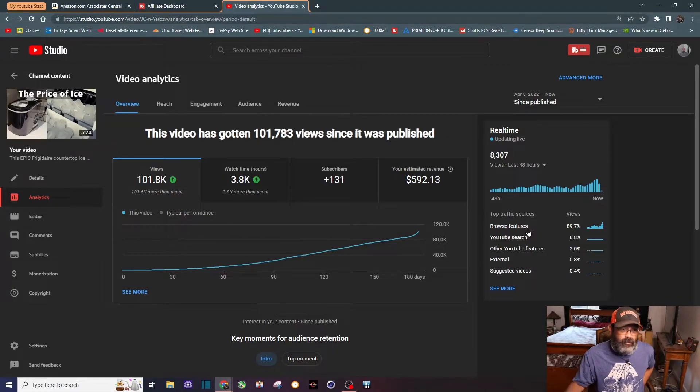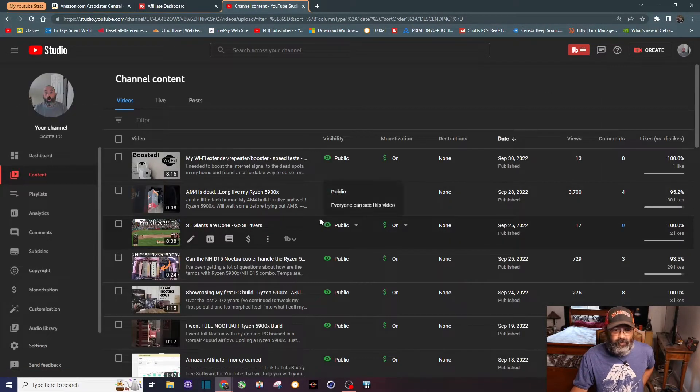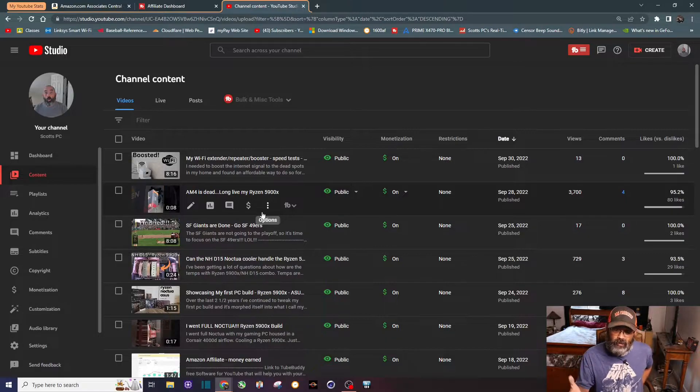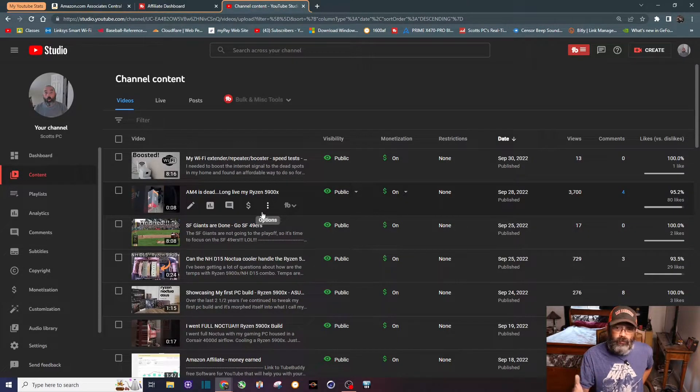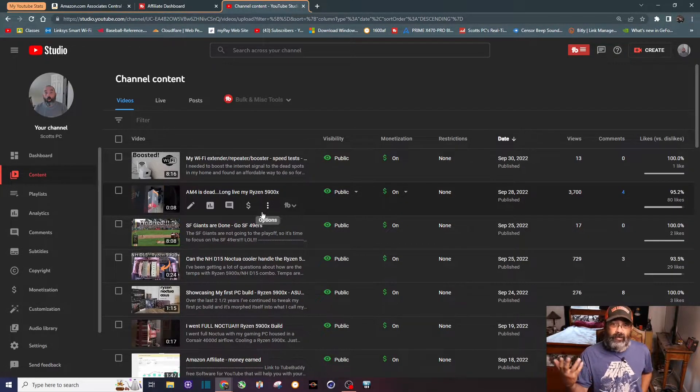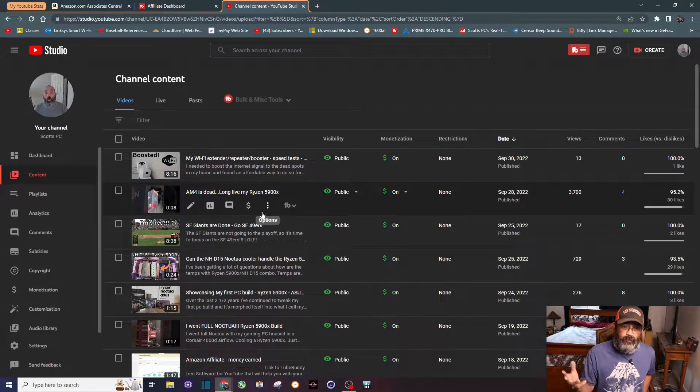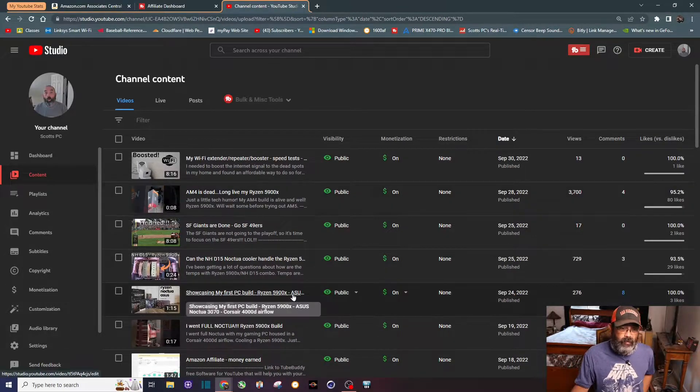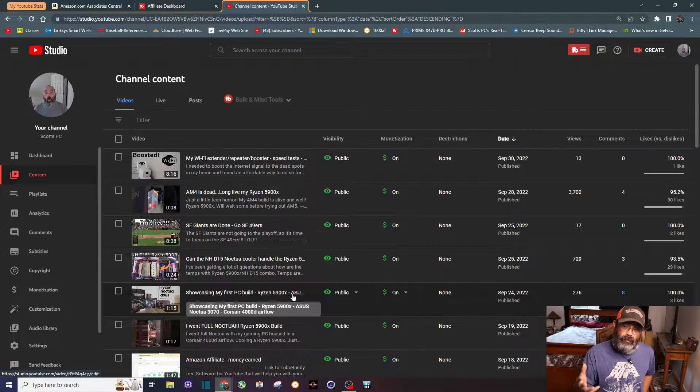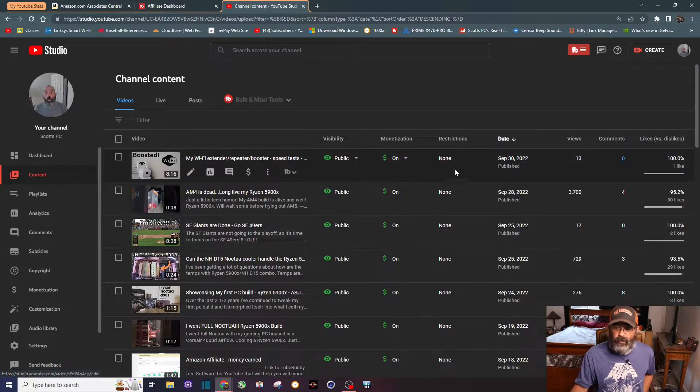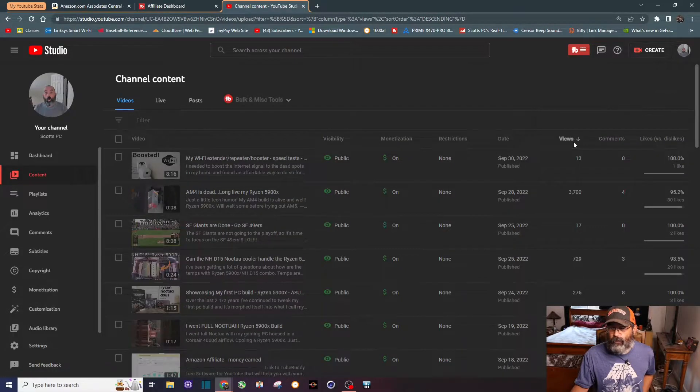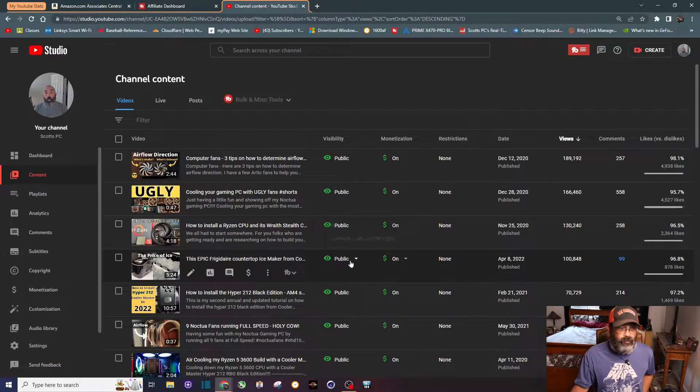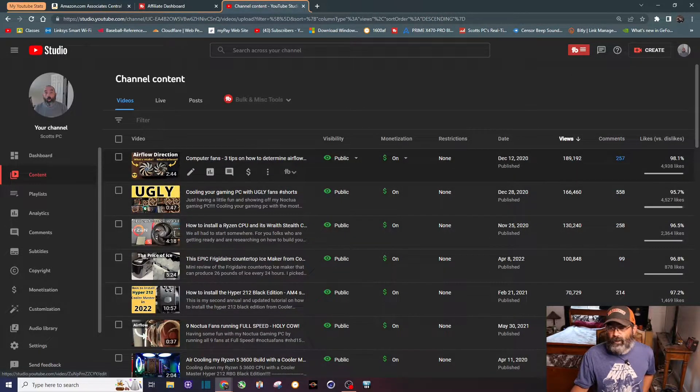Even though this particular type of content, an ice maker, is not in my niche, I decided to publish it anyway because I found it interesting and I needed something to publish. Here we go six months later, it's past a hundred thousand views and it's my fastest video to a hundred thousand views.